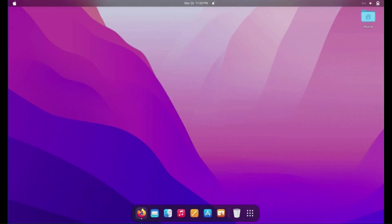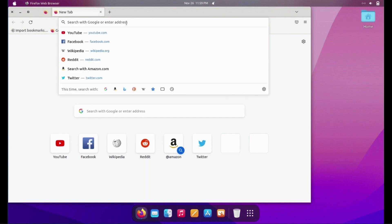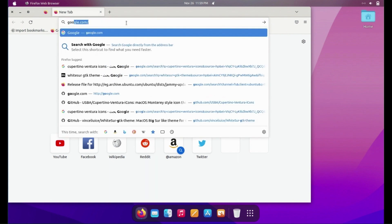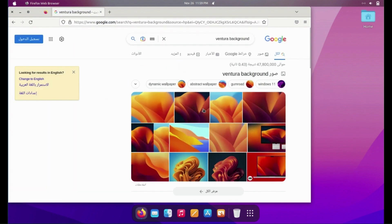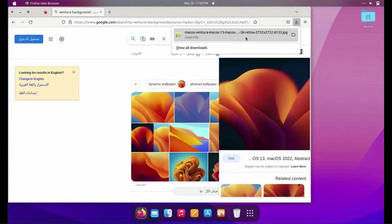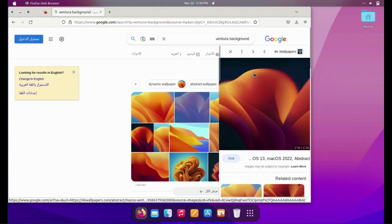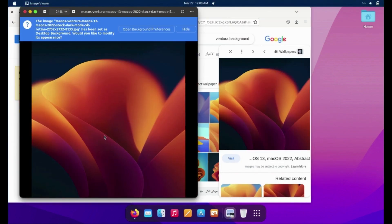Also, you can search for Ventura background and download it. Open it and set as wallpaper.